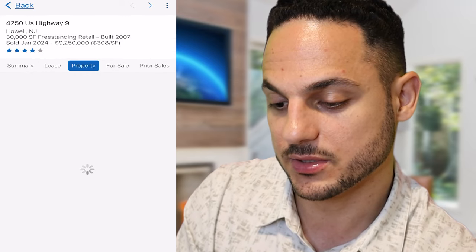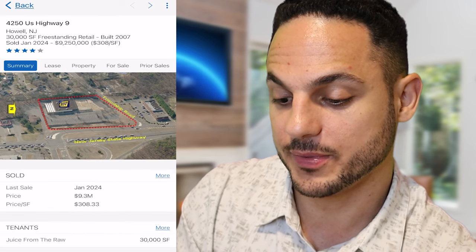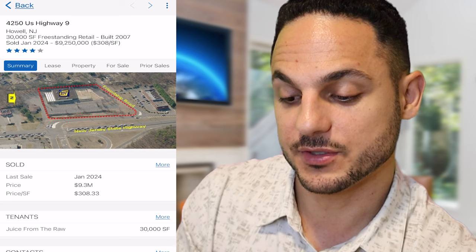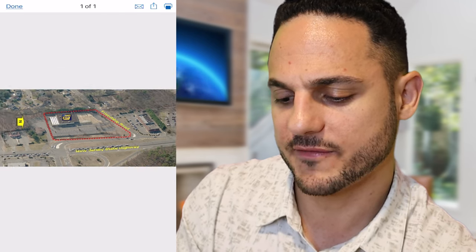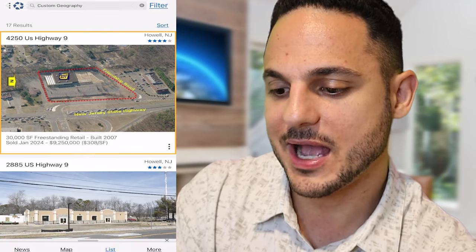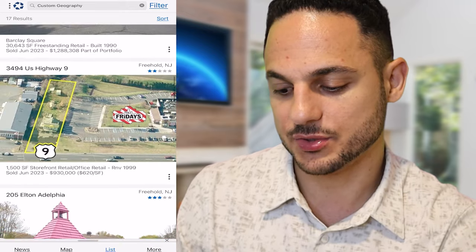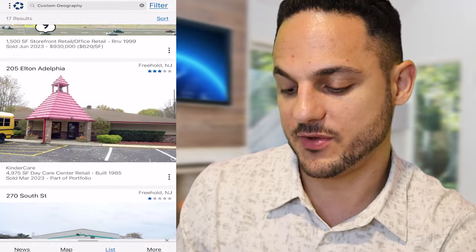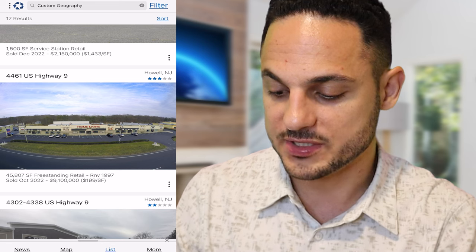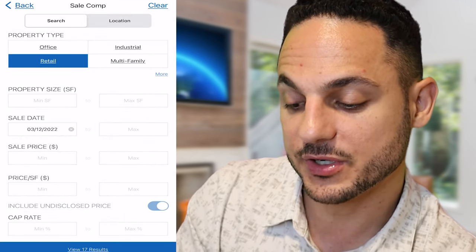Let me see if there are any more details here. It was Class A, 100% leased, owner-occupied. So this property gives you an idea — you're buying a Best Buy building, which could be a very interesting purchase. The current occupant appears to be 'Juice from the Raw.' I actually believe the Best Buy went out of business there. So when a property is in decent shape, it sells for a good price — $308 a square foot. The best real comp here is around $200 a square foot.